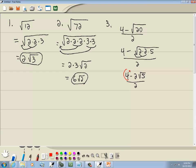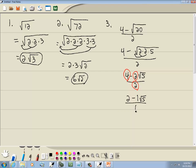If you can divide the numerator's whole number, the coefficient in front of the radical, and the denominator by the same number, do so — it's like a three-number rule. They're all divisible by 2. So 4 divided by 2 is 2, minus 2 divided by 2 is 1, times square root of 5, over 1, which gives us 2 minus the square root of 5.